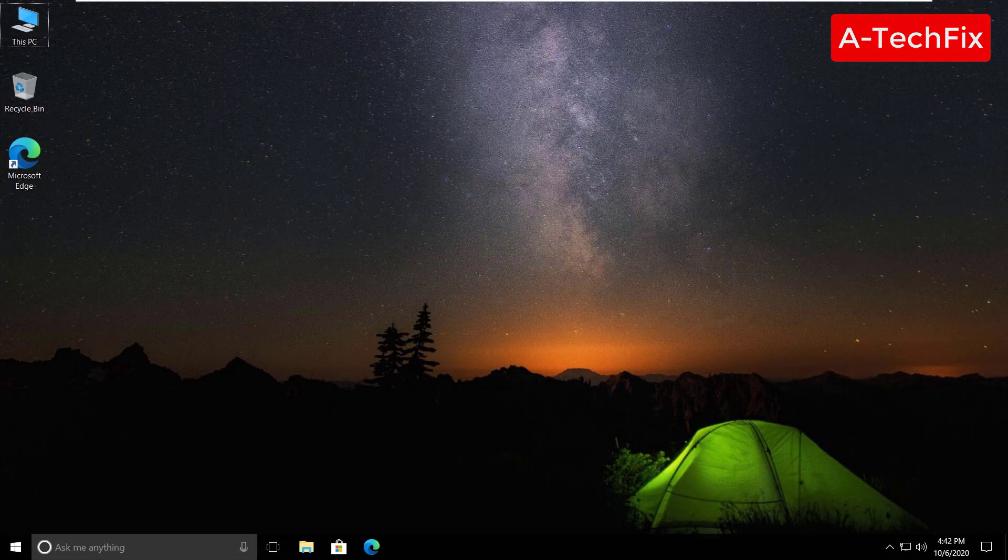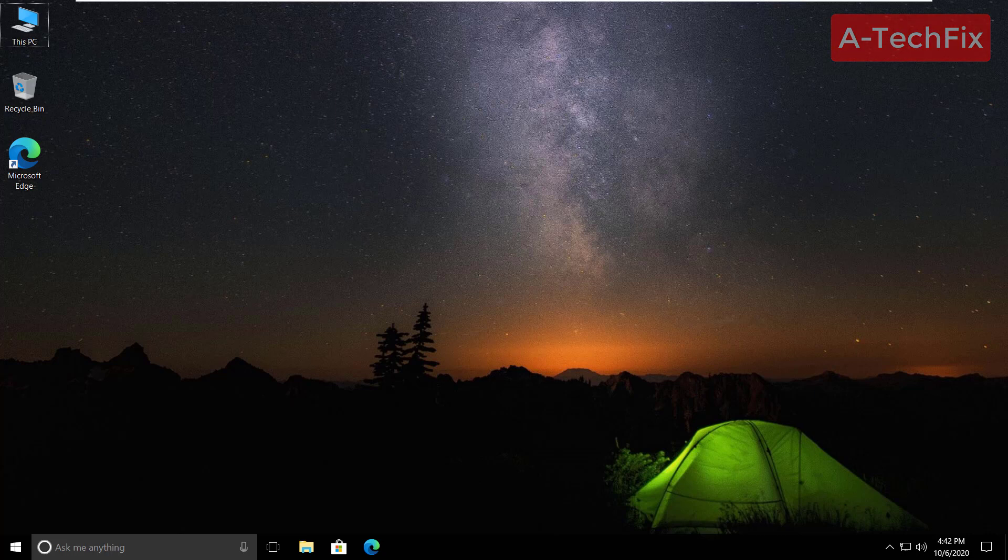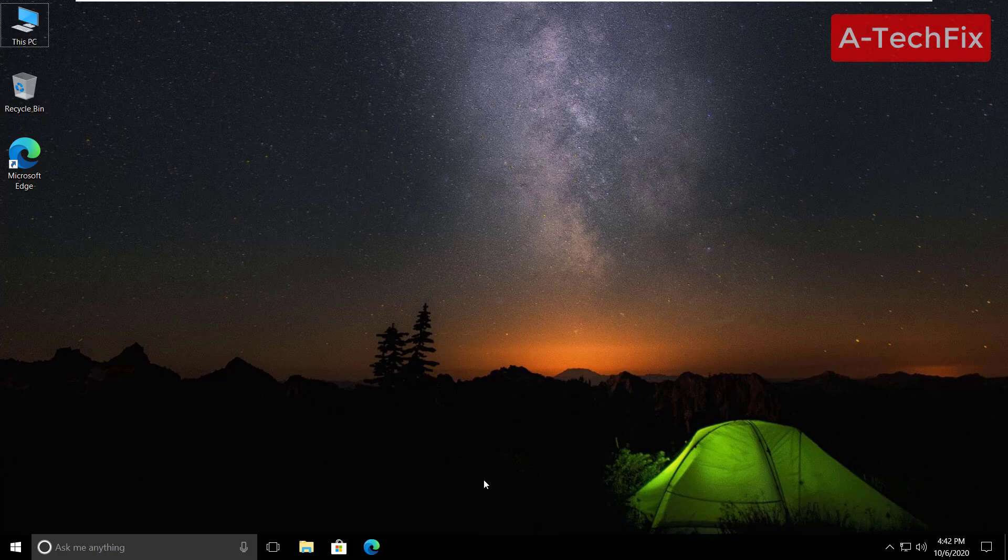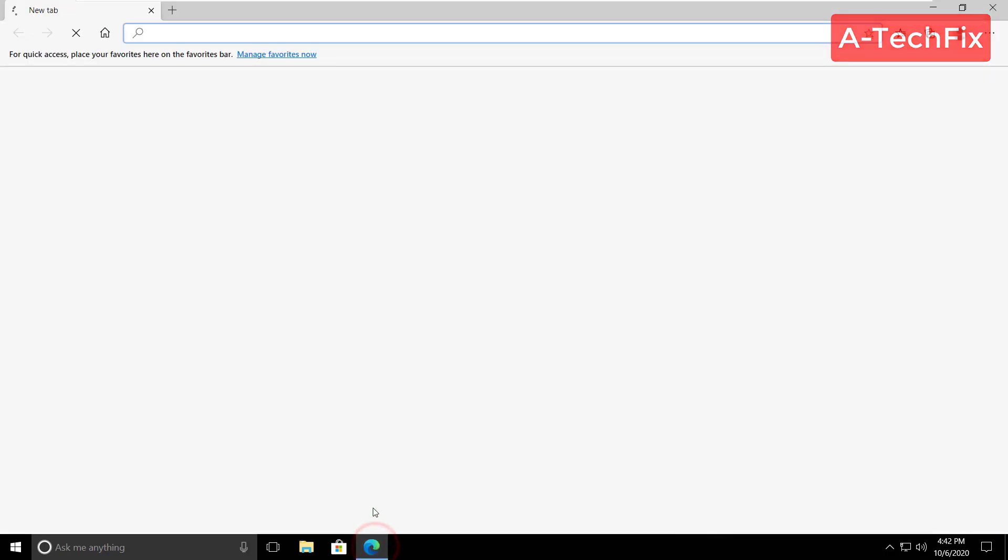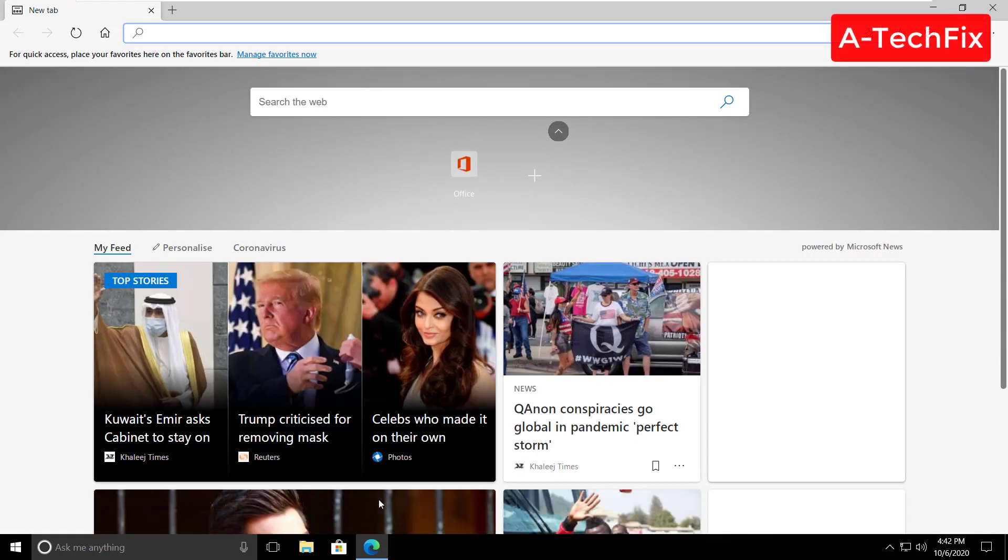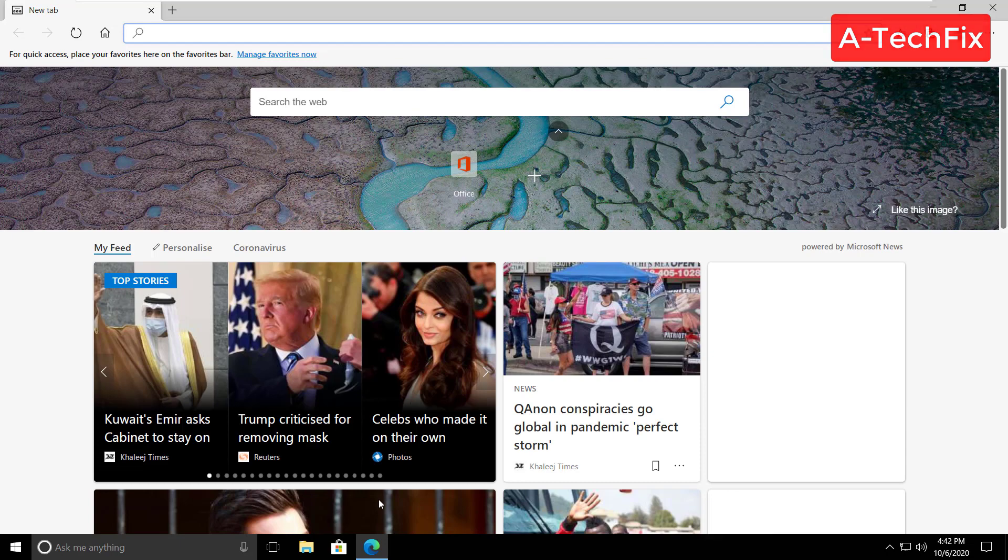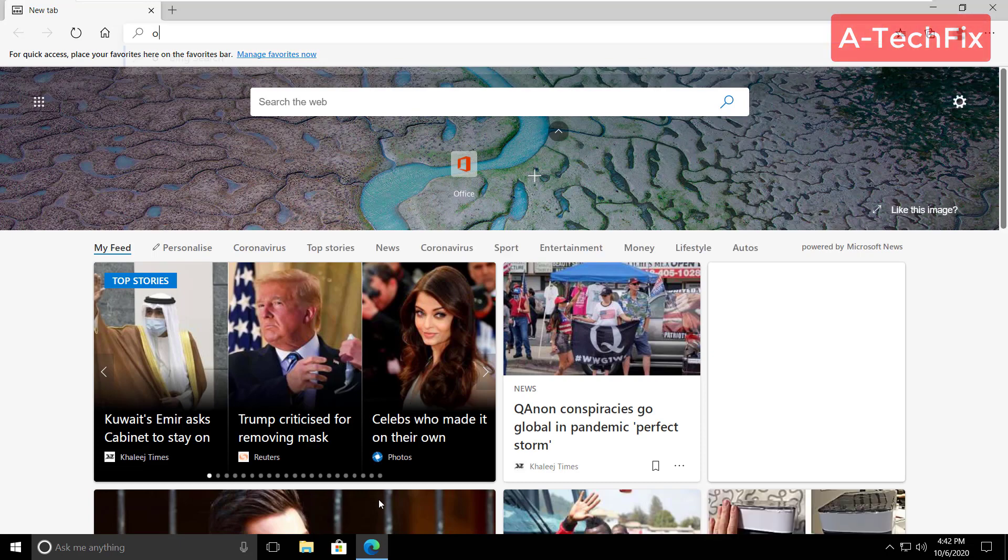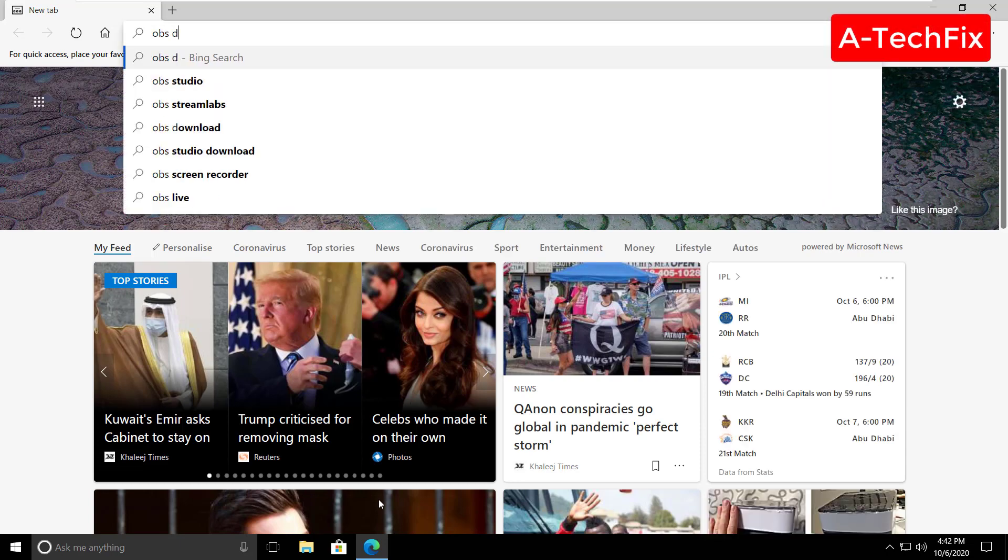Okay my friends, to download OBS to your Windows 10, simply follow my steps. First of all, go to your browser as you can see here. Type OBS download.